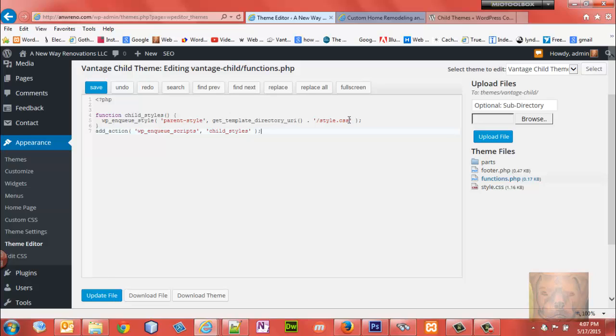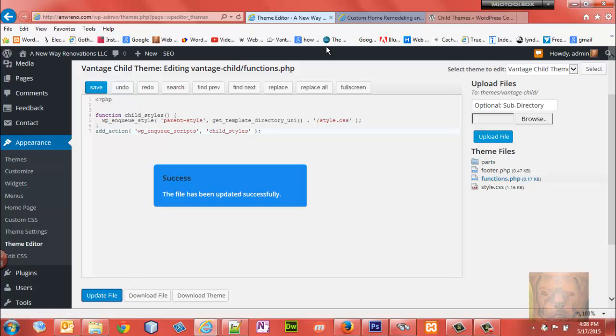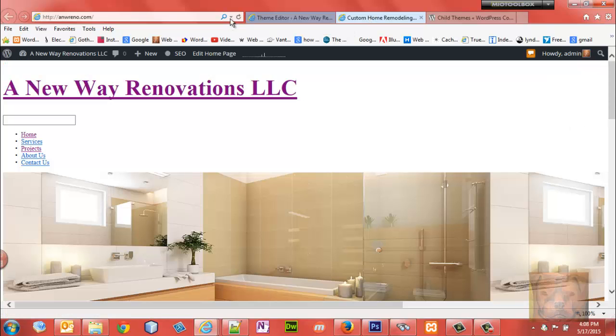Then you're going to add an action underneath that. You enqueue scripts and you enqueue your child styles as well. So let's update that, let's refresh.